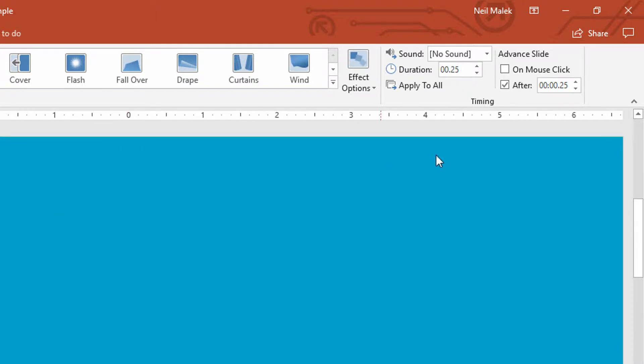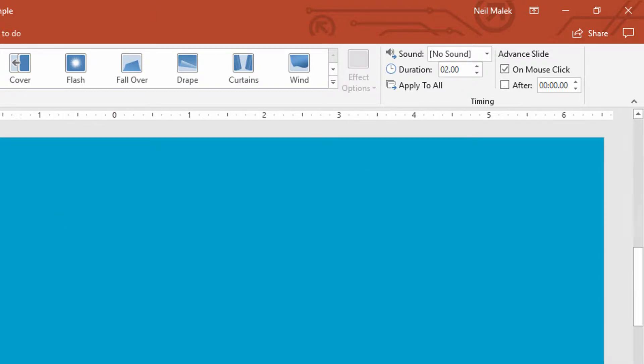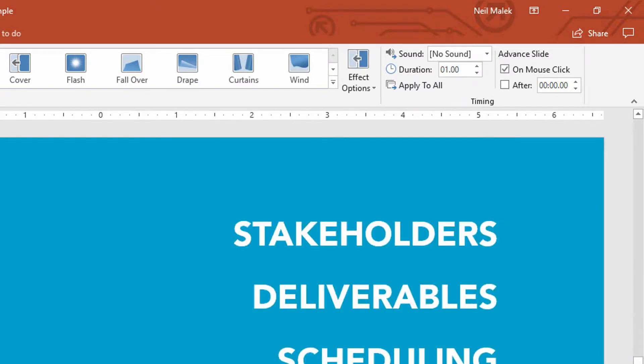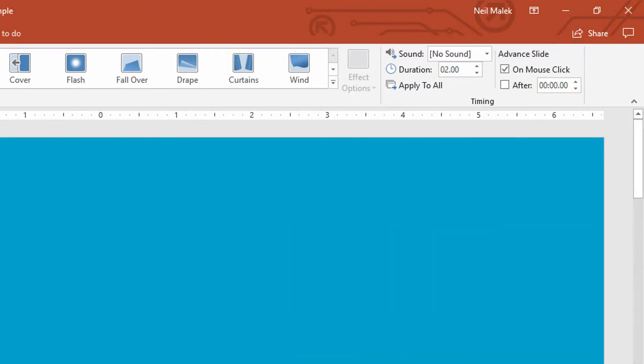On slide number two, you'll see that only takes a quarter of a second, but then we're right back to on mouse click, on mouse click, on mouse click, and that's because this presentation is supposed to be delivered as something that I speak in front of, and I only want to push forward when it's the time to do so.